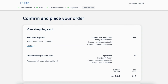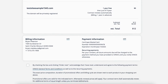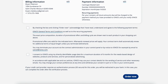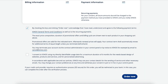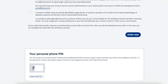You'll now be on the confirm and place your order page. Scroll down and accept the terms and conditions. The second option is optional and up to you whether you want to select it or not. Scroll down to the bottom of the page under the order now button and you'll see your personal phone PIN showing. You can change the PIN to something you like if you want — this will be used for contacting INS support to verify your identity. To complete your INS purchase click the order now button.